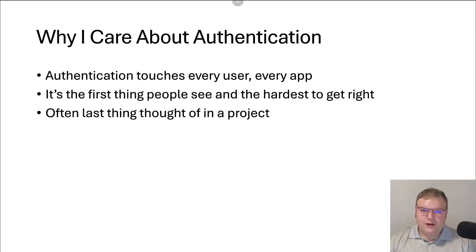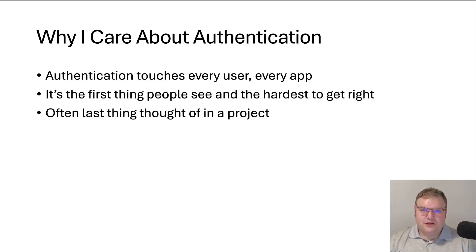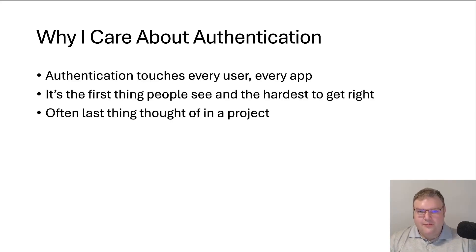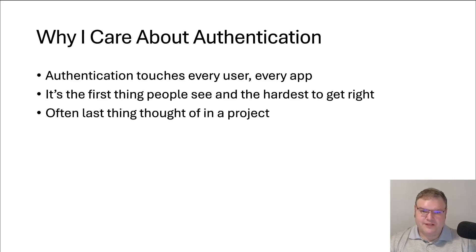So why do I care about authentication? Authentication is core to every application. It's something that developers don't usually think about too much. They're mostly focused on writing business logic, and the last thing they usually come back to is making sure that the people that are coming in are the people that we want. This presentation is focused on putting authentication forward and being able to meet the needs of your users beforehand.